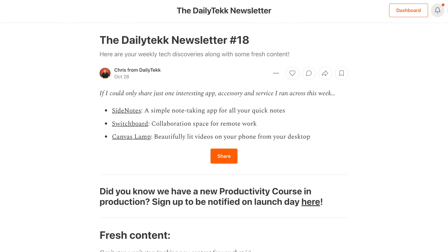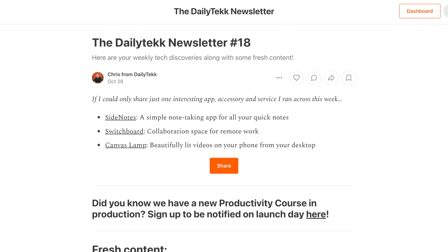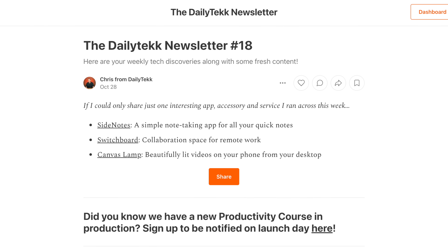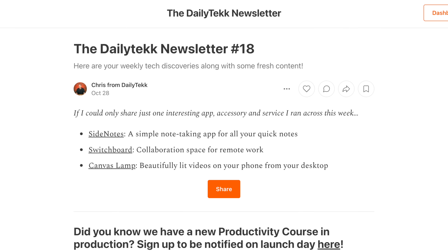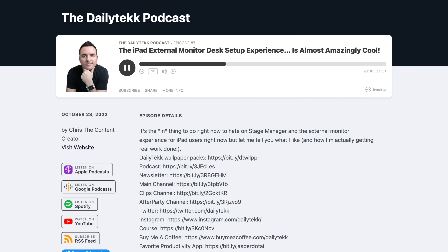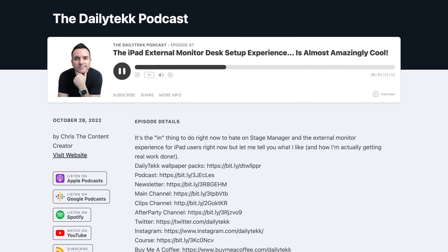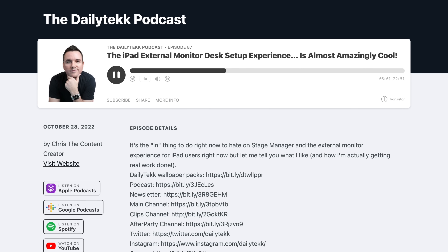Before we get to the only three things you really need to know about this setup, you might want to get yourself subscribed to our podcast and newsletter, because the newsletter is going to help you discover useful new apps and accessories you never would have encountered otherwise. And the podcast talks about life in the Apple ecosystem. I'm going to link up both of them down below.